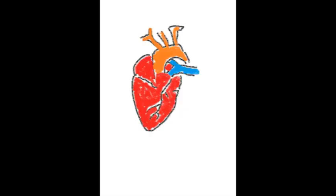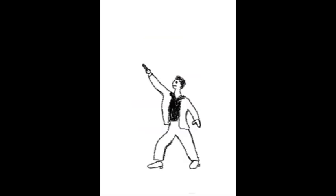To properly do CPR, we want to compress the heart about 100 beats a minute. The song Staying Alive hits that marker: staying alive, staying alive.